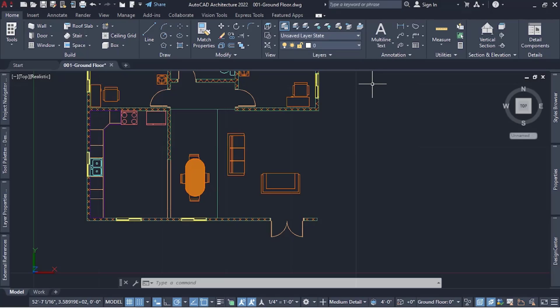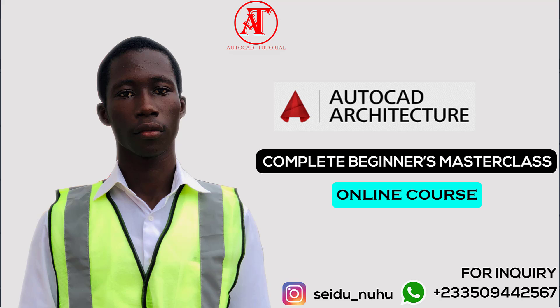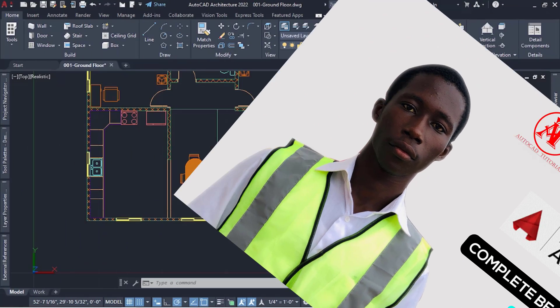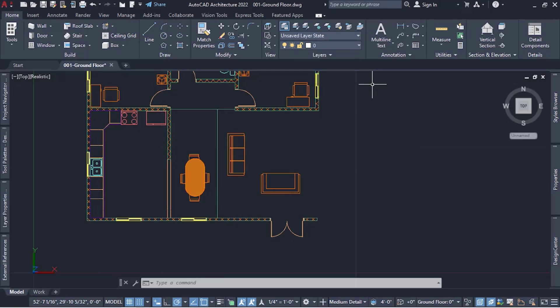Before we get into the tutorial, I want to thank everyone for the support they are giving the channel — subscribers, non-subscribers, viewers. If you have not subscribed, you can subscribe and like the video. Also, our complete beginners master course has a pre-sign-up link in the description — go there and sign up to get notified when the course is available.